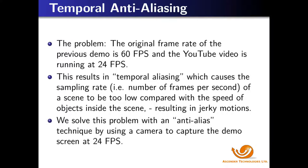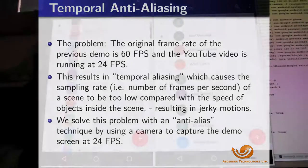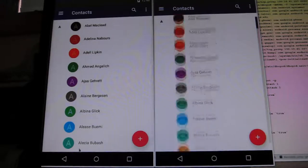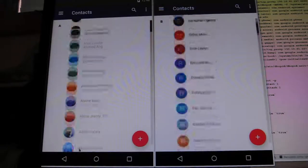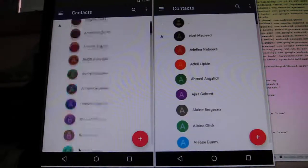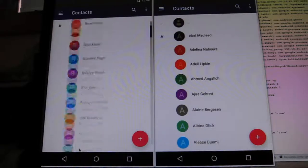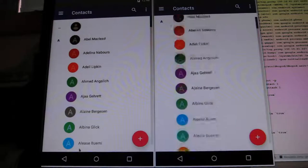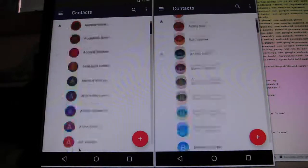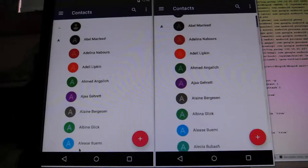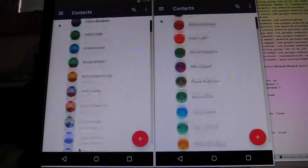One way to alleviate this problem is to anti-alias frames by combining frames. A simple way to do it is to use a camera to capture the demo screen at 24 frames per second, which corresponds to the speed of the YouTube video. We now see a camera capture of the screen. The screen is at 60 frames per second, and the camera is taking pictures at 24 frames per second. Here we can clearly see that there is very little difference between the left, which is a local server, and the right, which is a server one million times more distant than the local server.